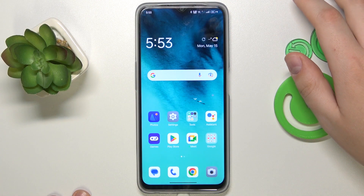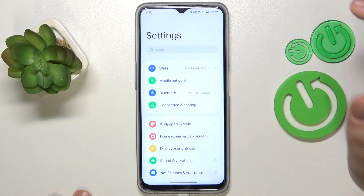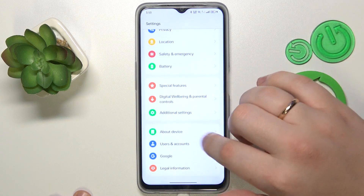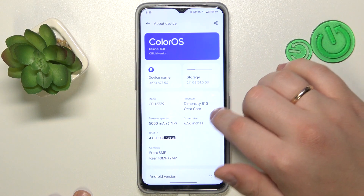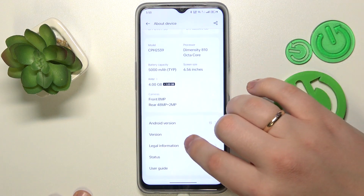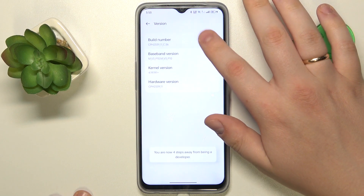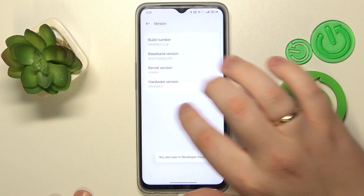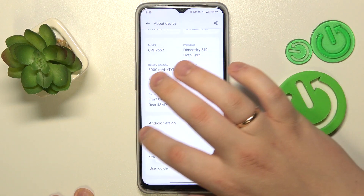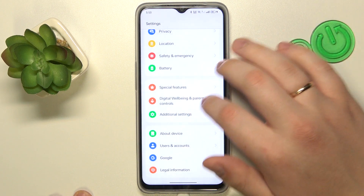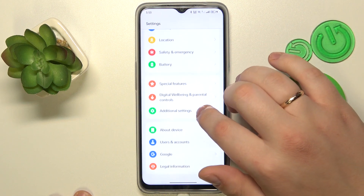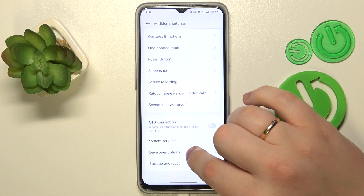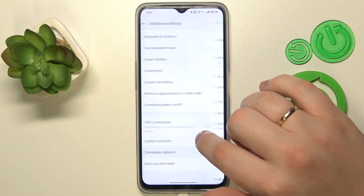The first step is to activate the developer options. Go to Settings, then enter the About Device category, then Version, and continuously tap the Build Number until you receive the 'You are now in developer mode' message. Then get back to the main settings page, re-enter the Additional Settings category, and open Developer Options.